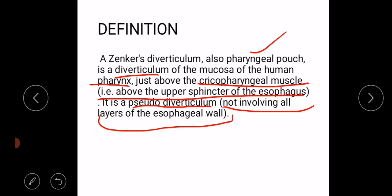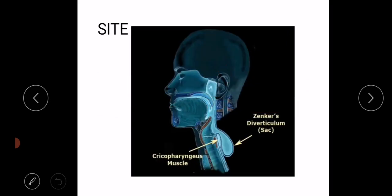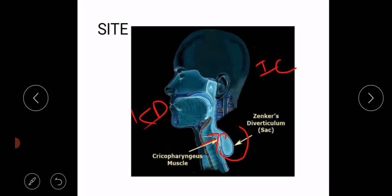It is a diverticulum of the mucosa of the human pharynx and it occurs between the two layers of the inferior constrictor muscle — the cricopharyngeal and thyropharyngeal muscle. Here you can see the cricopharyngeal muscle and here you can see Zenker's diverticulum. It is actually an outpouching of the mucosa of the pharynx in between the two parts of the inferior constrictor muscle. This area is known as Killian's dehiscence, between which this outpouching occurs.